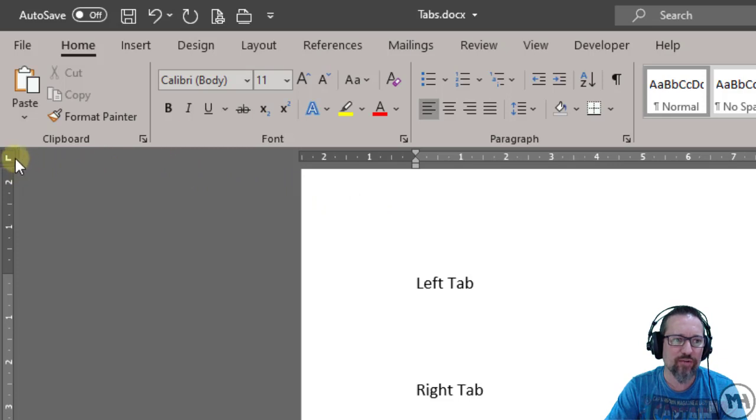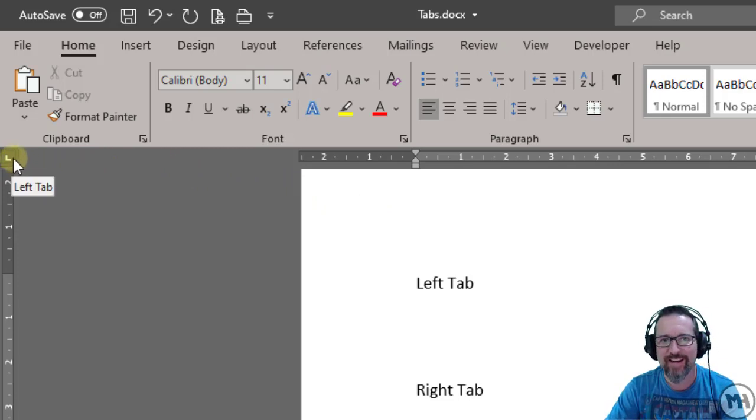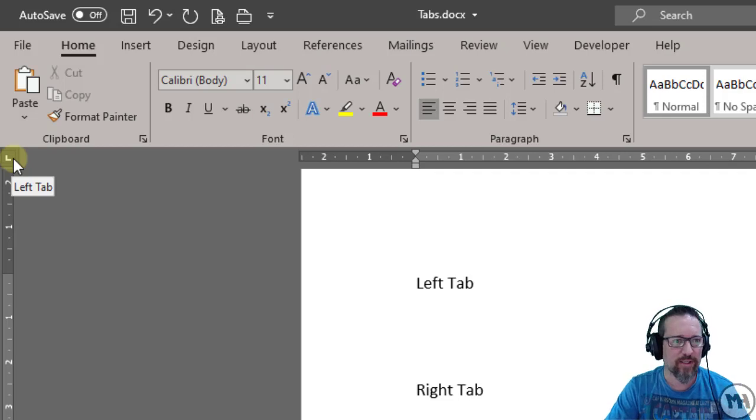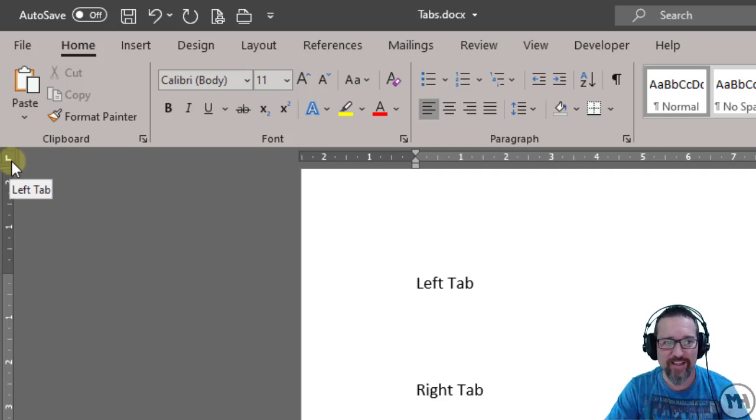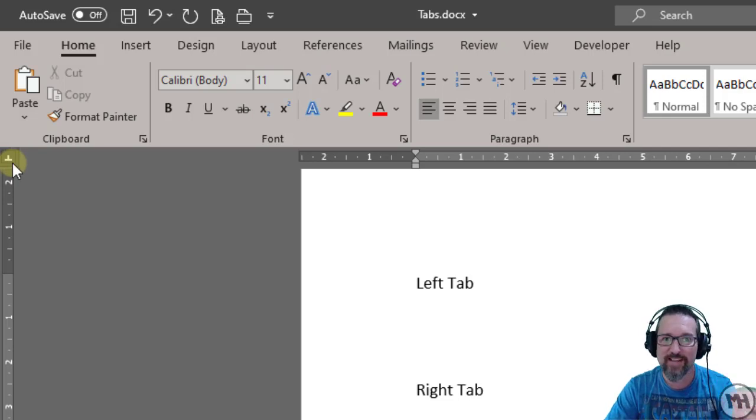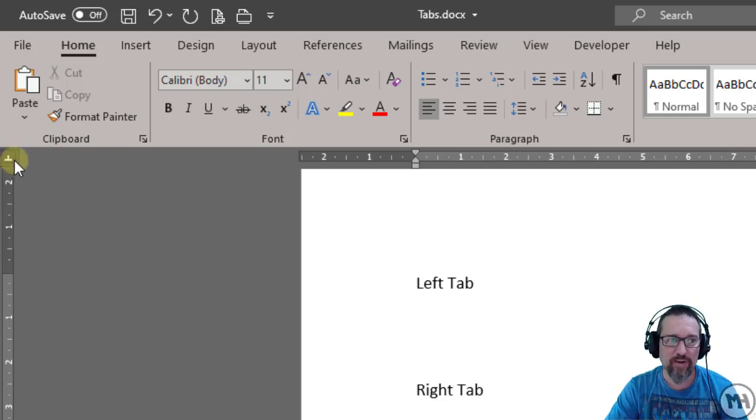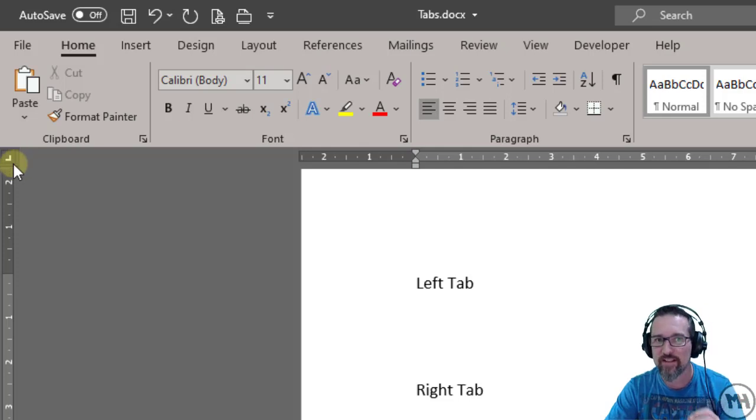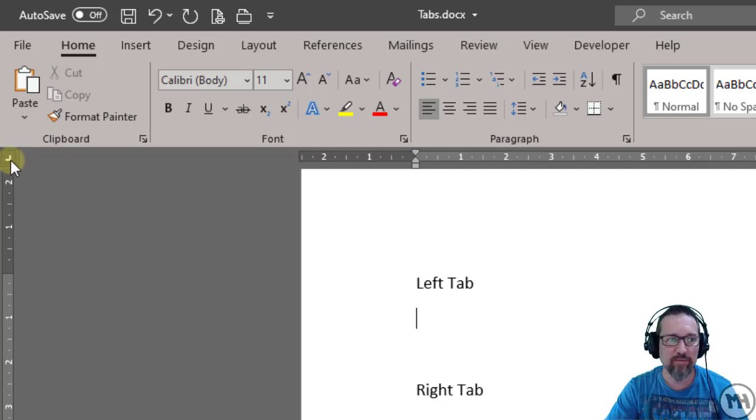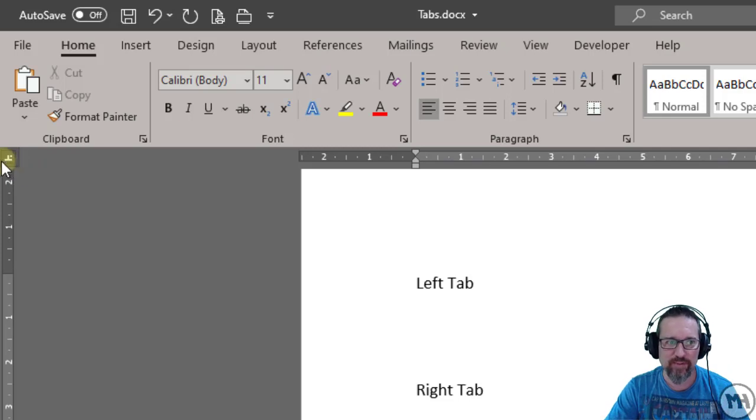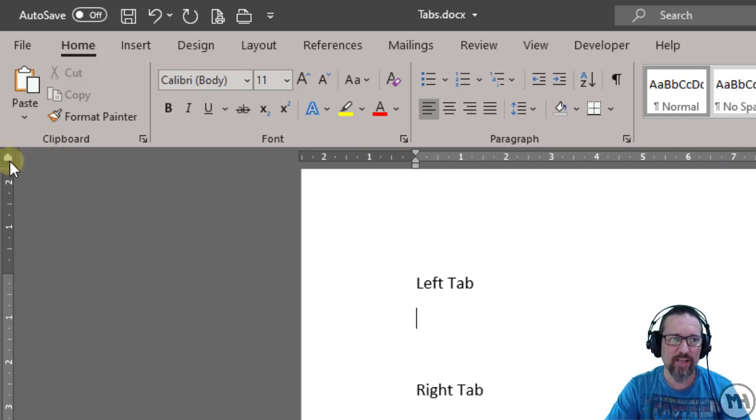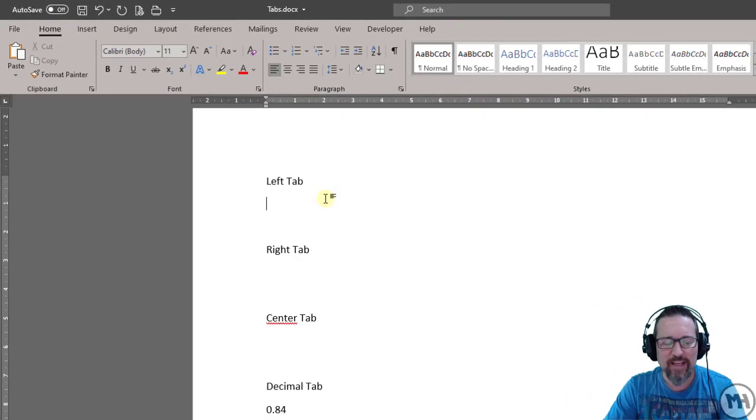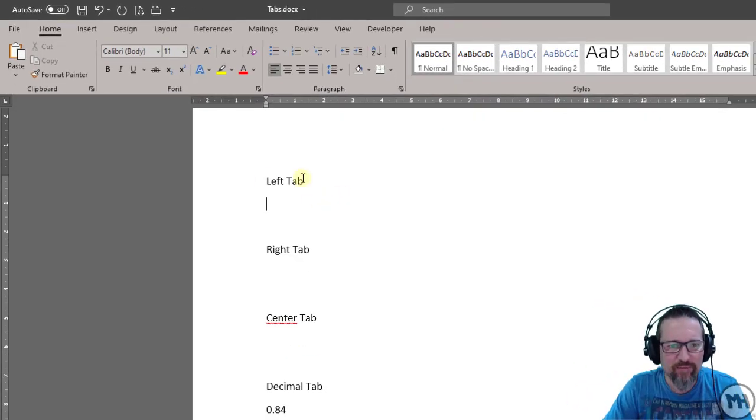Let's have a look. That's the left aligned tab stop. If I click, that changes - that is a centered tab stop. If I click again, it changes - that is a right aligned tab stop. And if I click again, that is a decimal aligned tab stop. There are a couple others, but we're not going to worry about those.